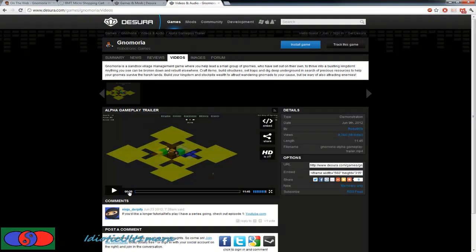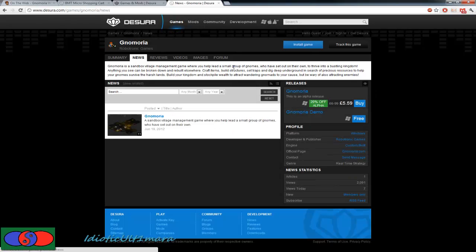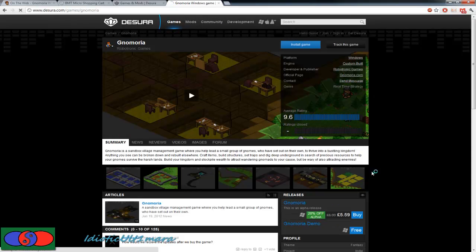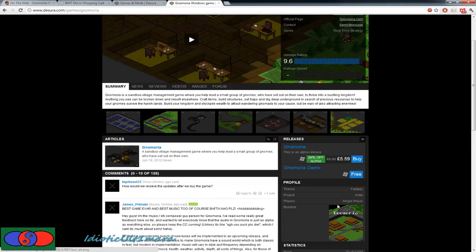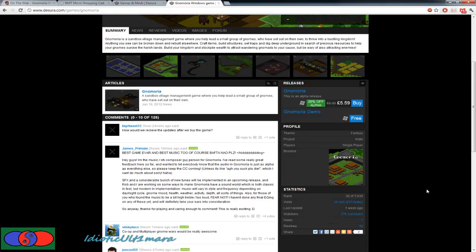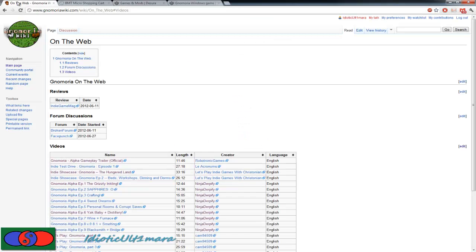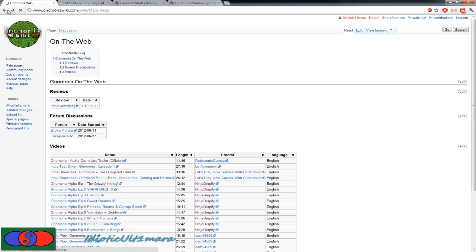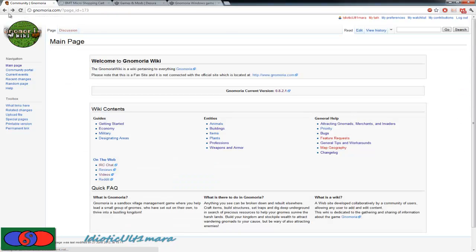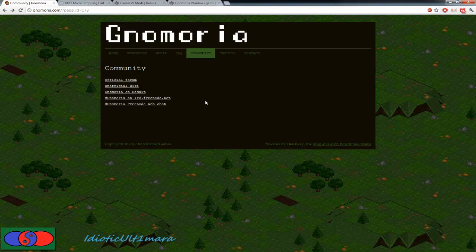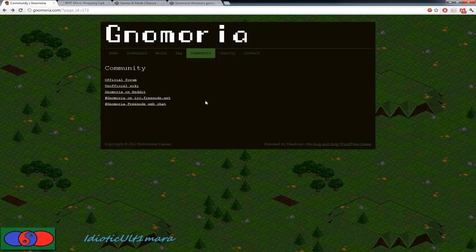If you download it from Gnomoria.com, it will not update over the weekend. It will only update during the weekdays. If it updates on a weekend on Gnomoria.com, you can redownload it and reinstall it, whereas Desura you have to wait that extra two or three days.